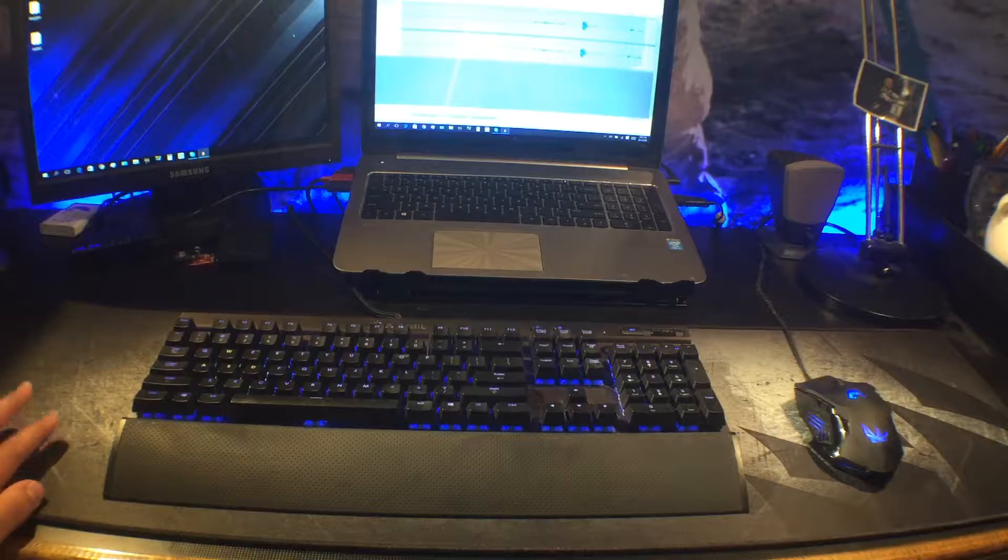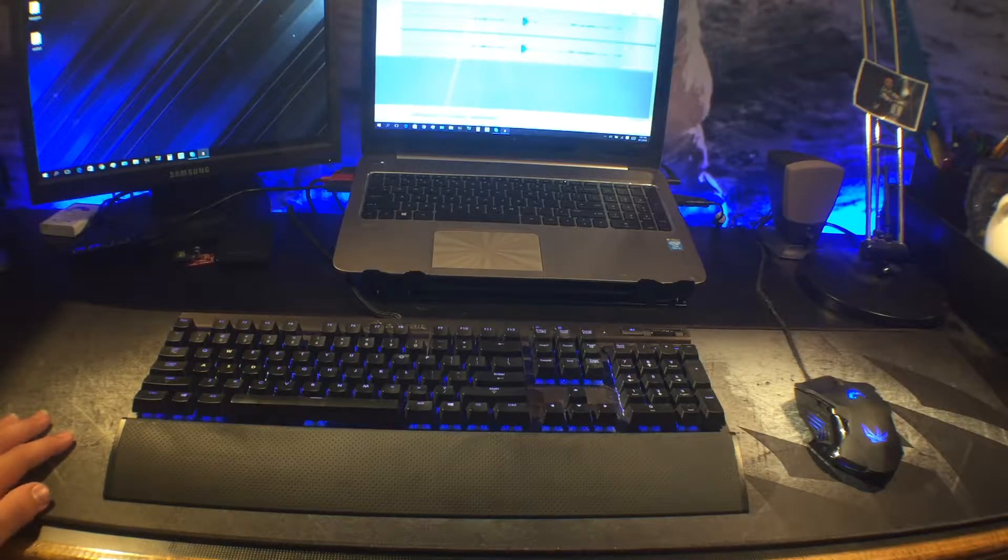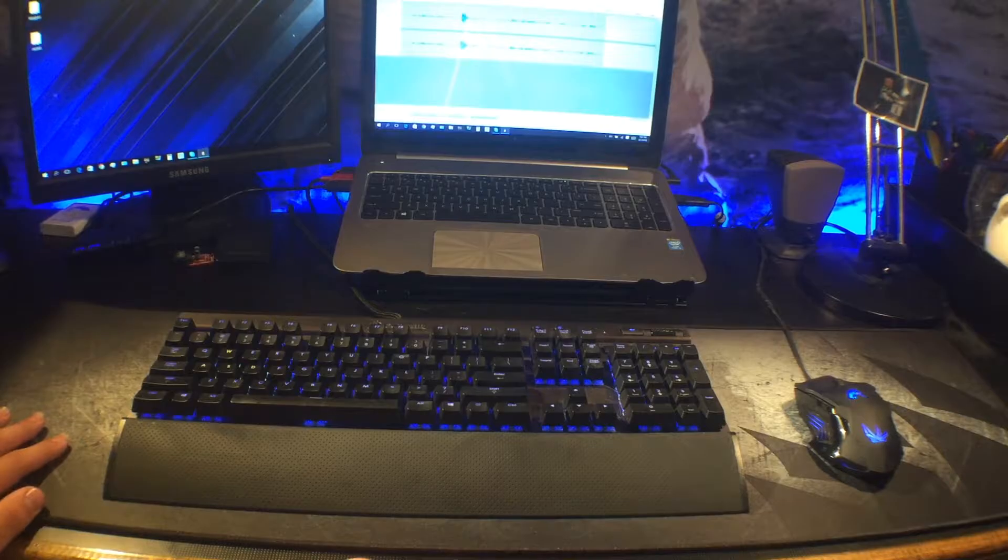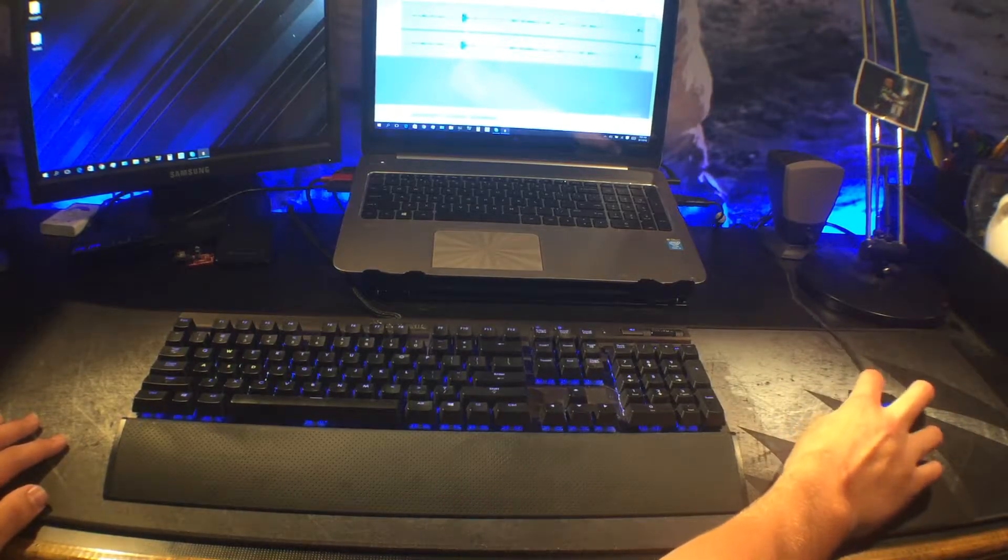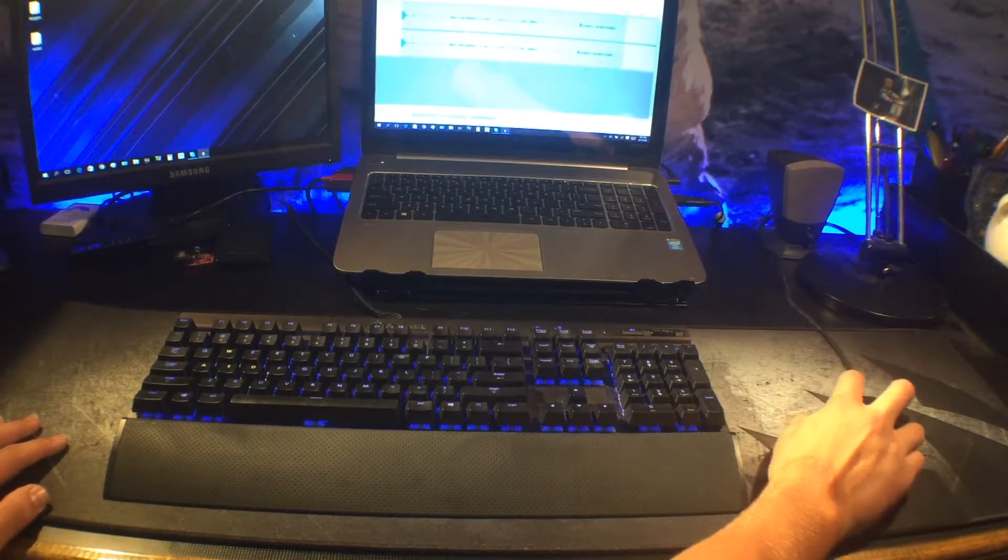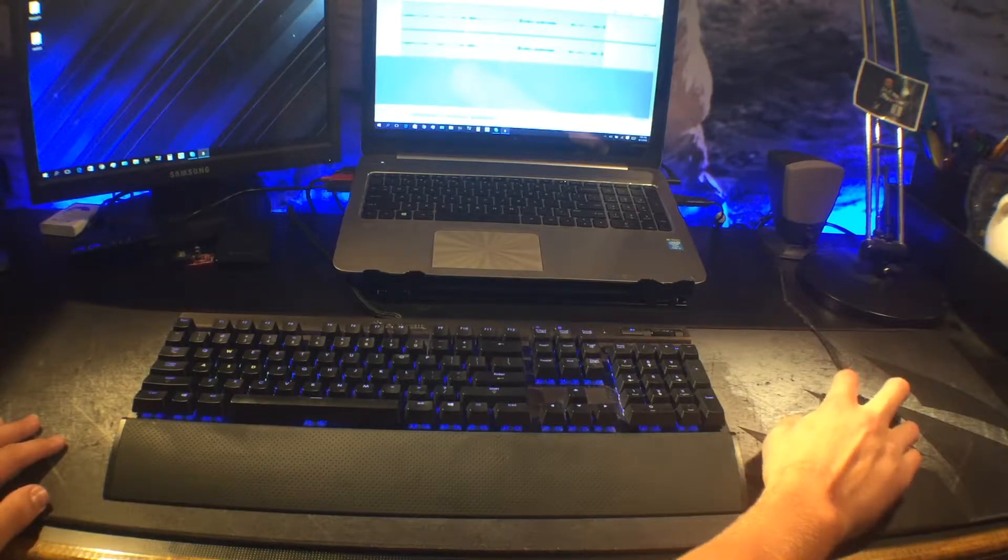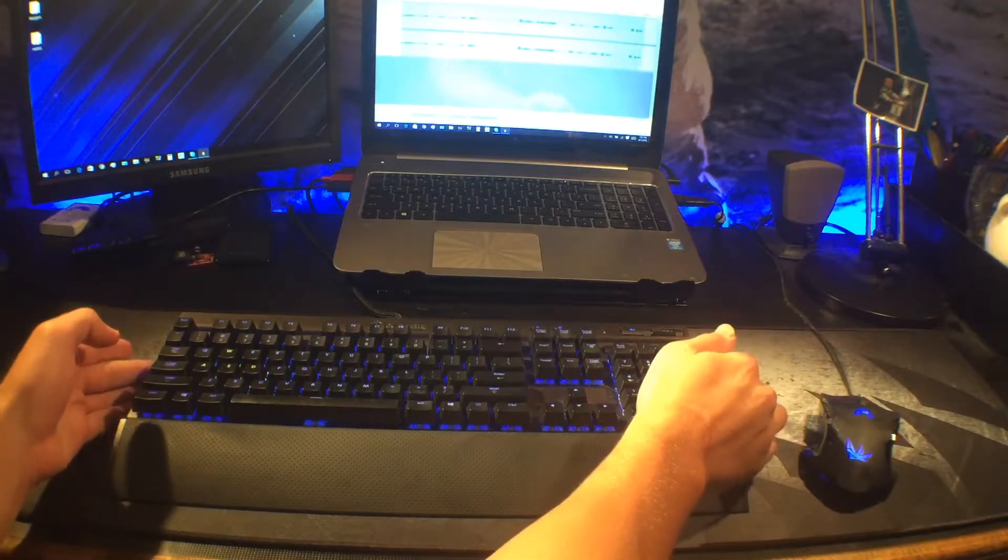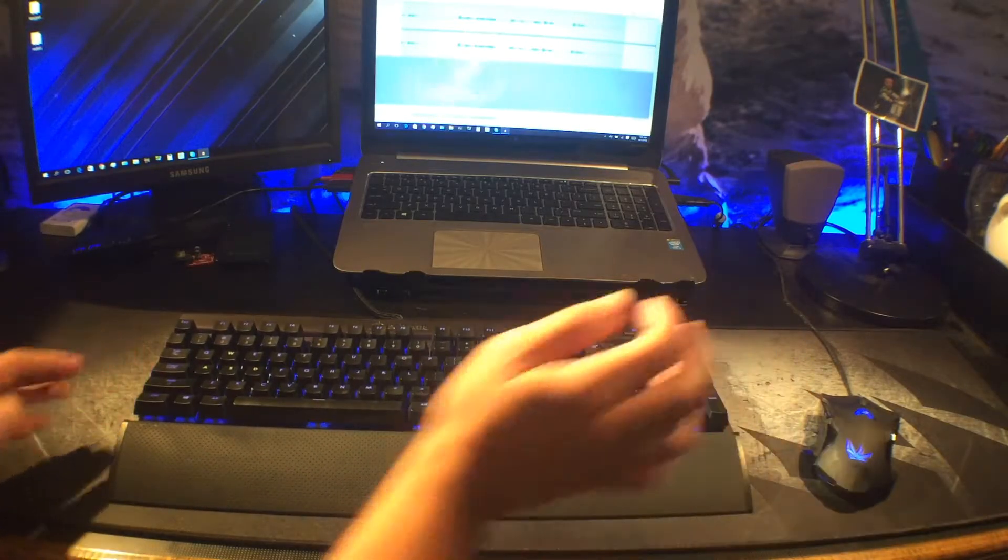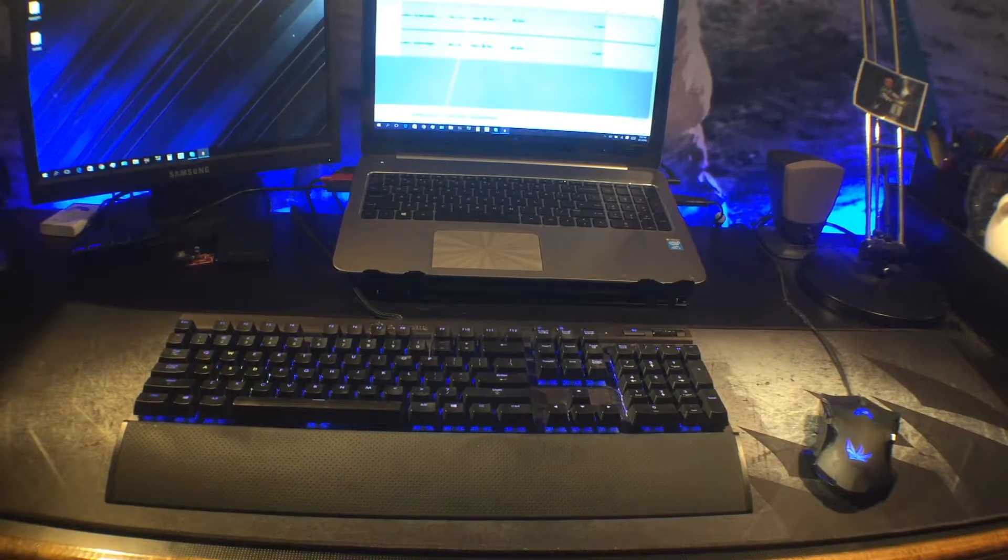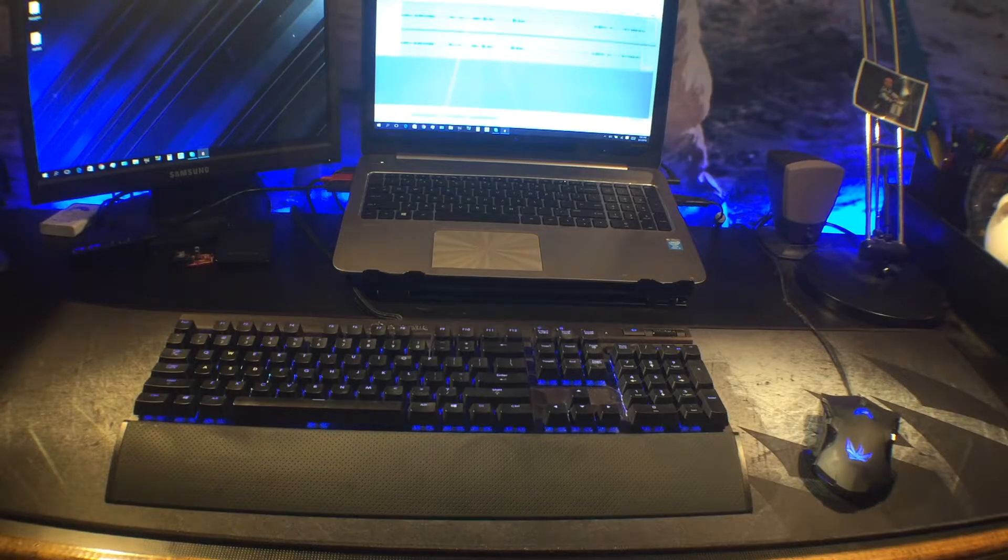And I've actually already used this mousepad. With the mouse, it slides very, very well across the mousepad and the keyboard. It moves a little bit, but it takes a lot of force to move it.